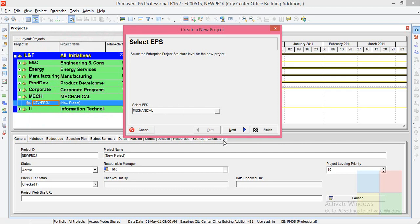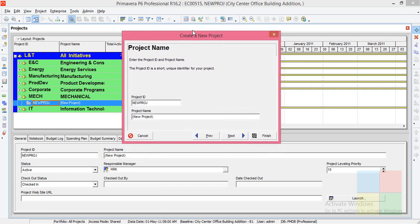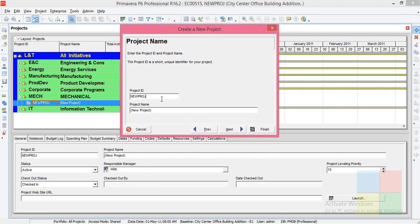Here we'll have to create a new project ID and a project name. I'll give the project ID as 'Beginner' and project name I'll enter as 'Beginner' as well. Click next.